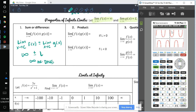You can say the result is infinity, or you can say the limit does not exist, because the technical definition requires the limit to go to a finite number. It's nice to know the arms go toward infinity. For the product: if the limit of f(x) is infinity and the limit of g(x) is a positive value L, then infinity times a positive gives positive infinity.